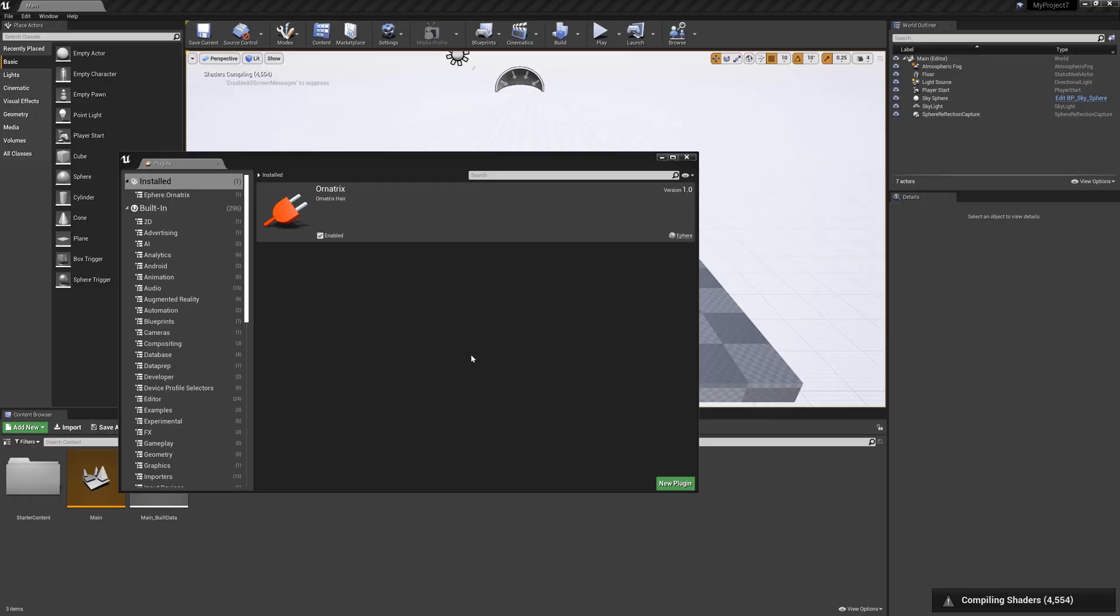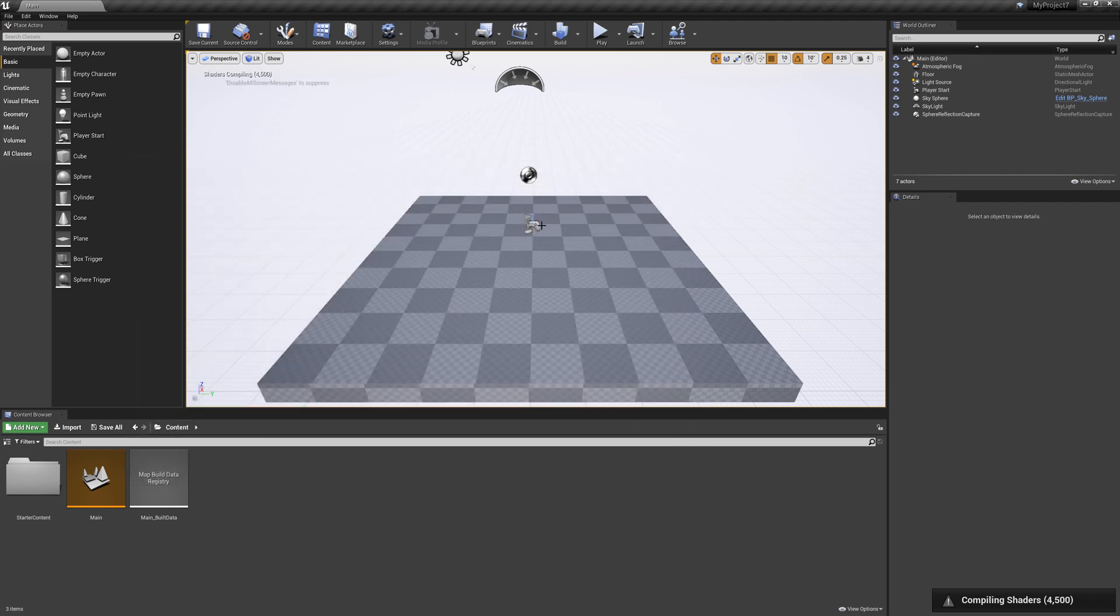It may take a few minutes again to rebuild the shaders but once you've started this Ornatrix plugin is now enabled and we can close out this plugins dialogue.